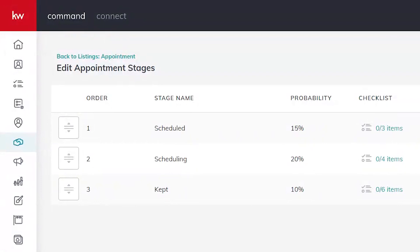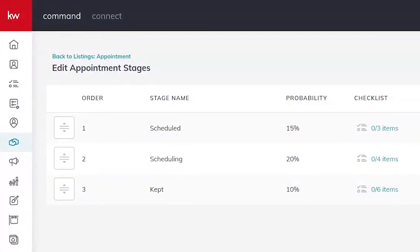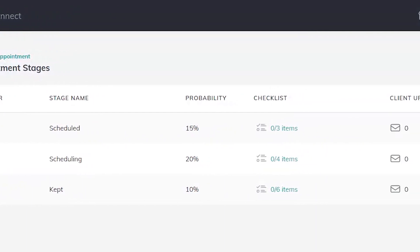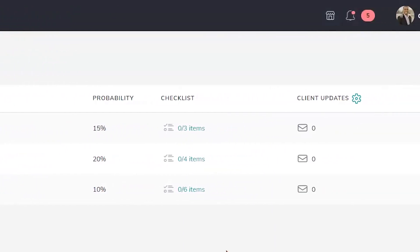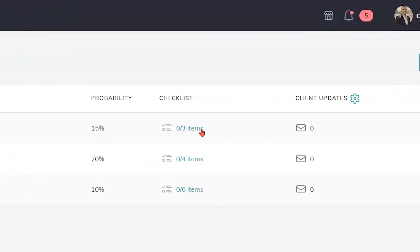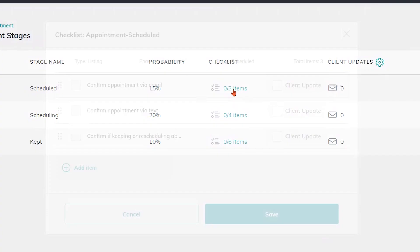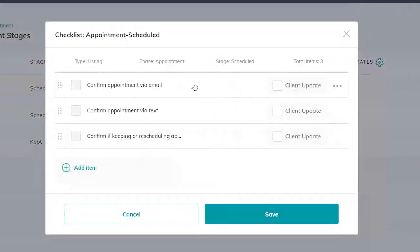If you want to get even more detailed and customize this area for your own personality and business even further, you can also update the checklist within each stage. So in any stage here you can see we have checklist items. Looks like this one has three or four that I've already created. All you have to do is click where it says that number in the items and you can see those different checklists that I've created within each stage.